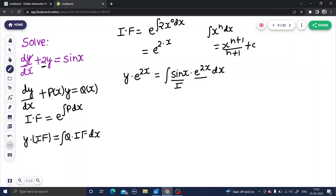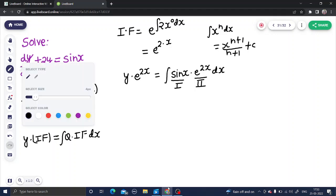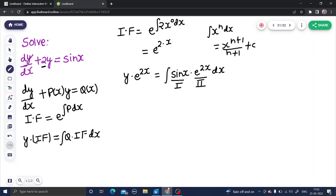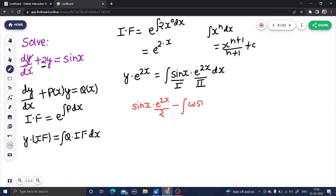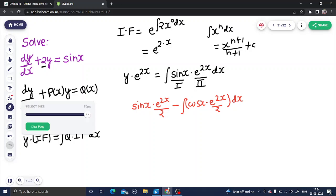This will be my first function and this will be my second function. Let's solve this integral separately. So the first function sine x remains as it is, and the integration of e to the power 2x is e to the power 2x divided by 2, minus the integral of the derivative of sine x which is cos x, times the integration of e to the power 2x divided by 2. This is again an integral since we have not got the final solution yet.